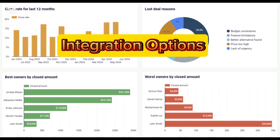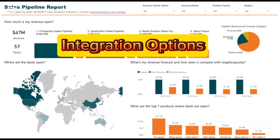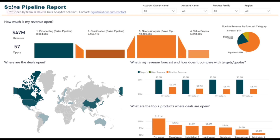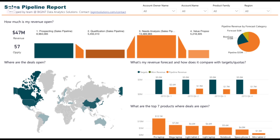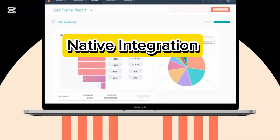Integration options. There are two main ways to integrate Klaviyo with HubSpot: native integration via Klaviyo's app directory, or third-party integration tools such as Zapier and Automate.io. Let's focus on the native integration for the most seamless experience.